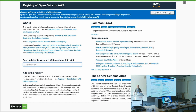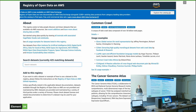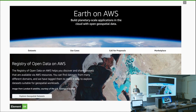AWS has a public dataset program. They will put all sorts of data online and make it available free to use. Sometimes it's in a requester-pays bucket, which means you have to pay for the egress costs. There's a wide variety of data available through the program, some of it geospatial in nature, some of it remote sensing data.